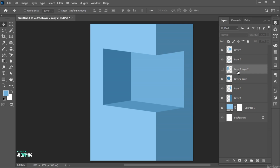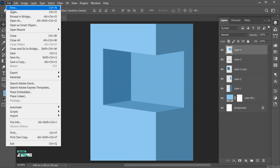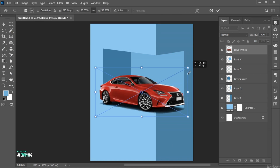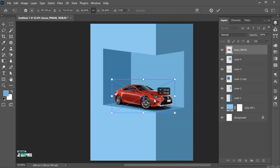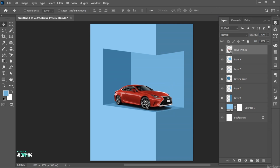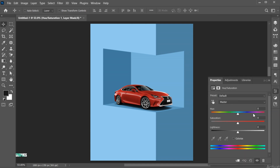Delete this layer. Now go to the File menu, choose Place Embedded, select your image and place it. Add Hue and Saturation to match it with the background color.